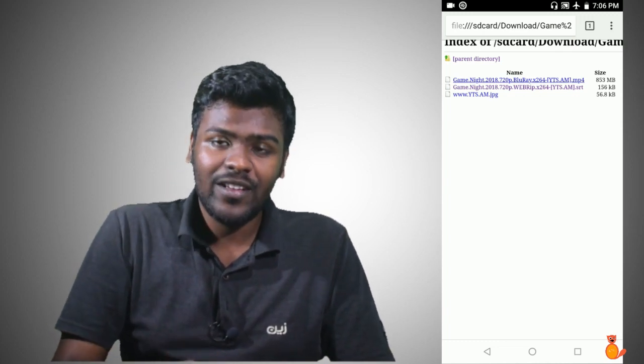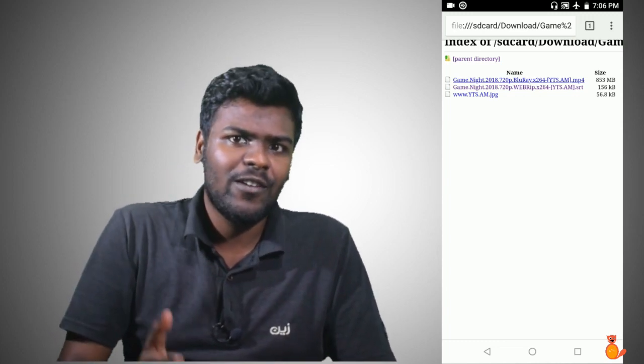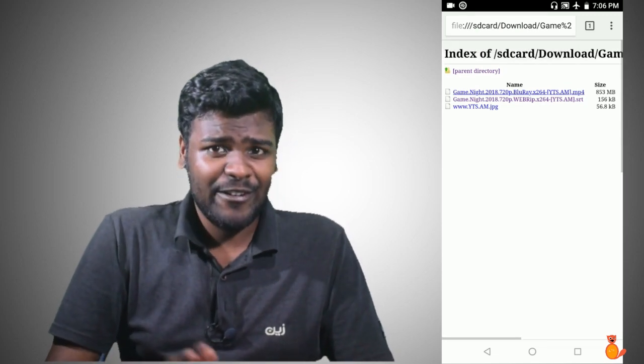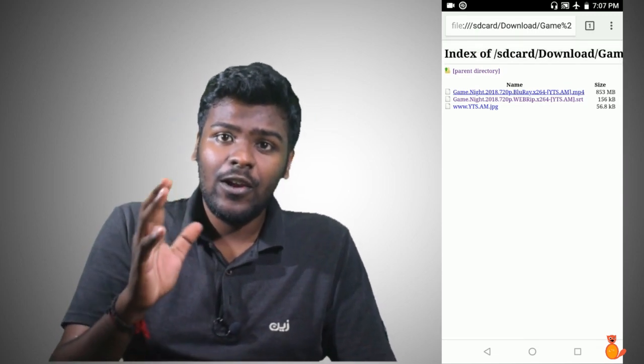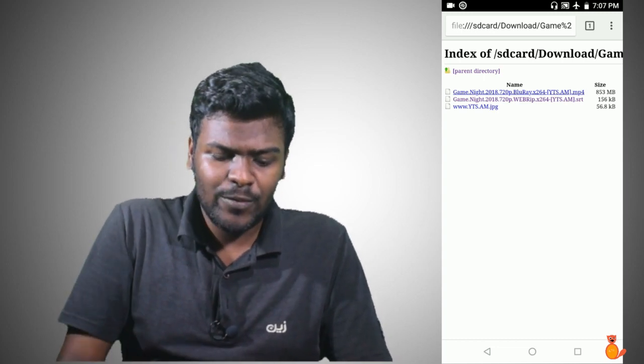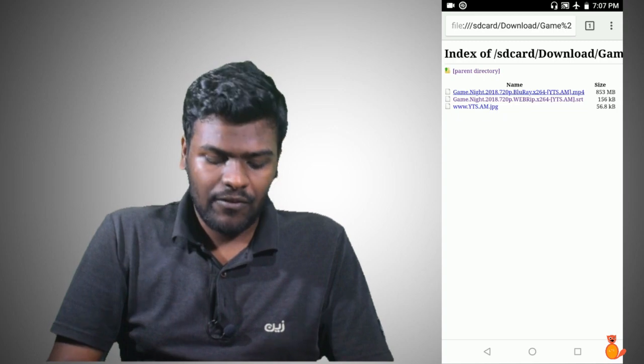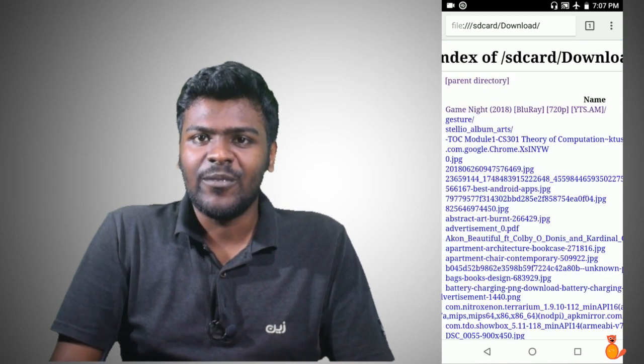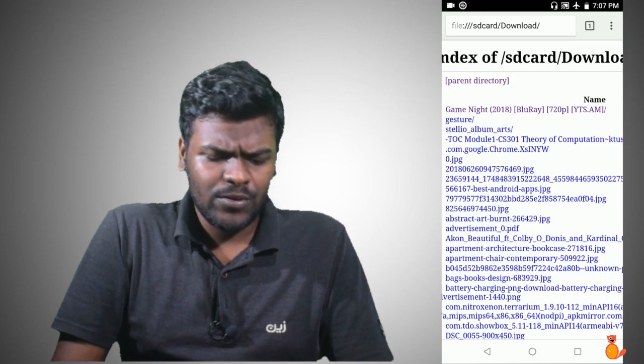You can check the files. So this is a simple trick. If you have to check these files, you can check it out. If you have any details or information, you can check it out. So please like and subscribe. Bye bye!